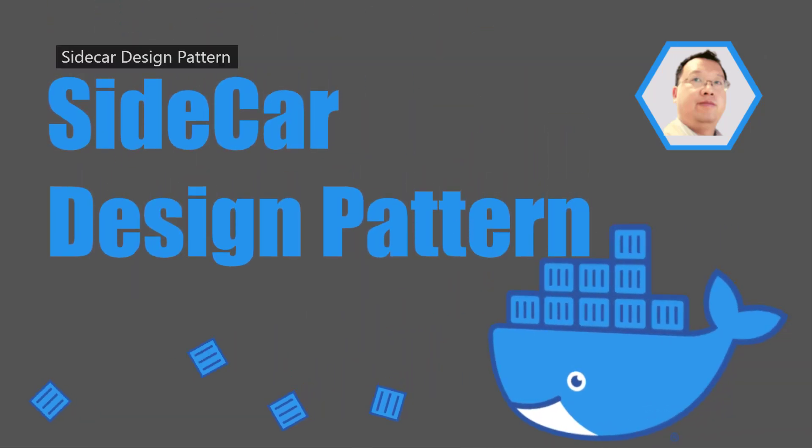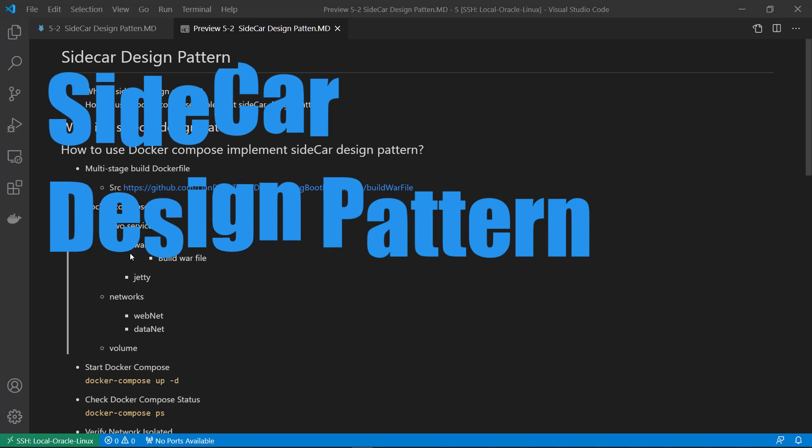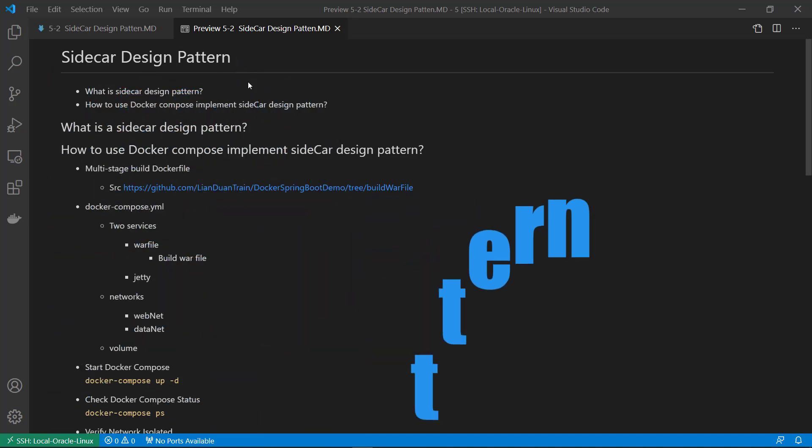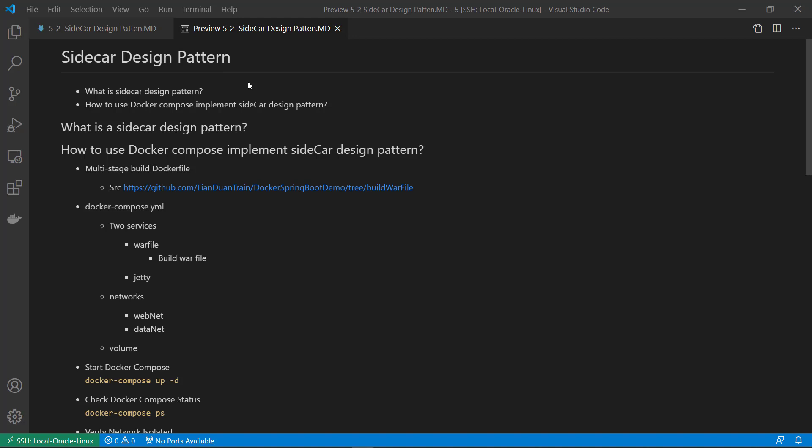Hello, and welcome to the session of Docker Compose, where you are going to learn about using Docker Compose to implement Sidecar Design Pattern.